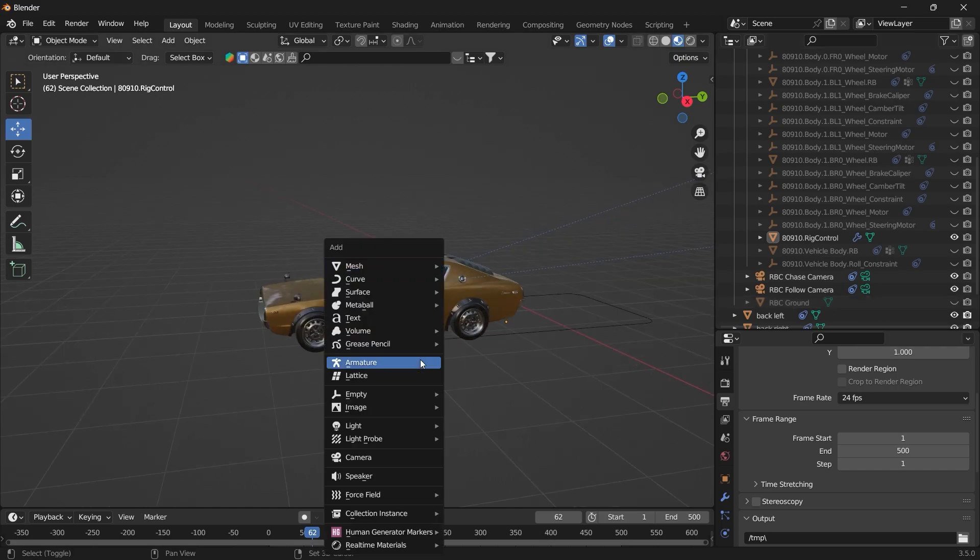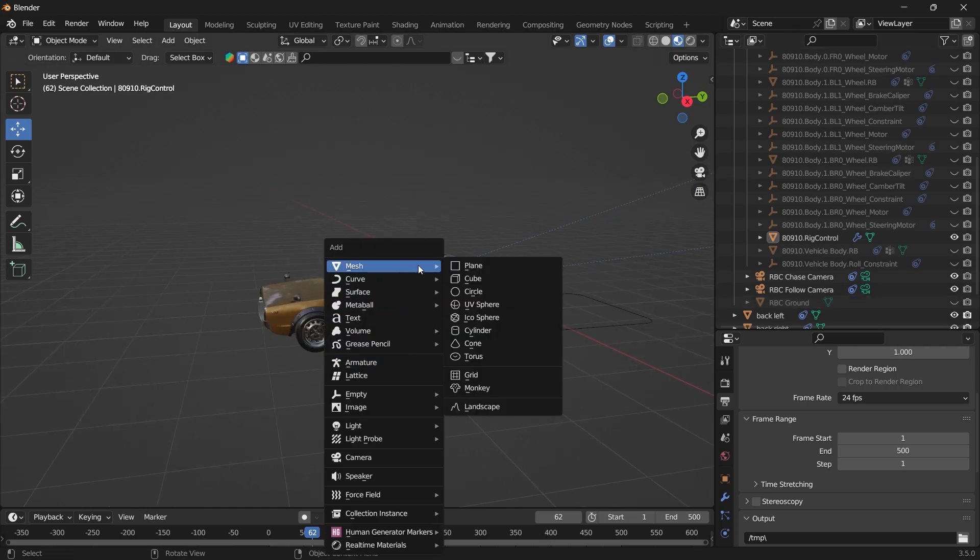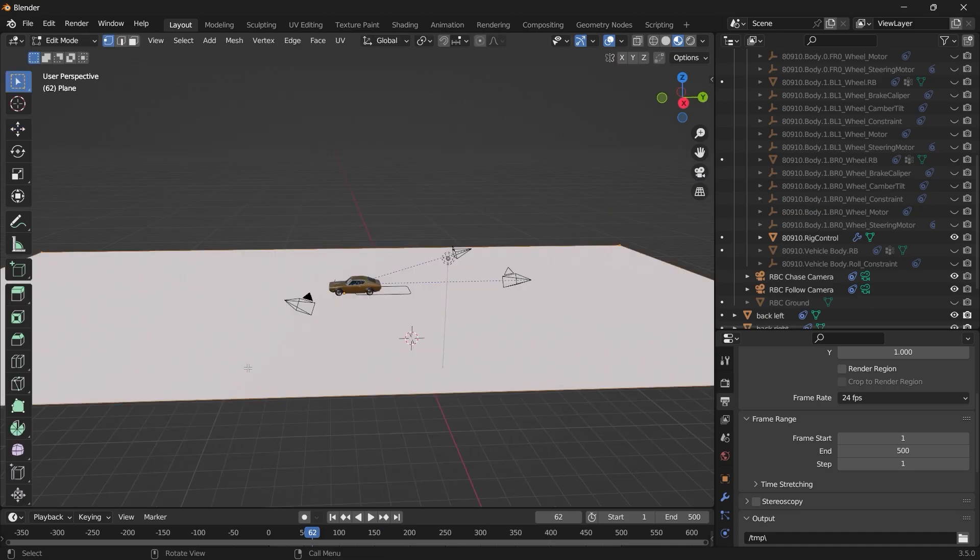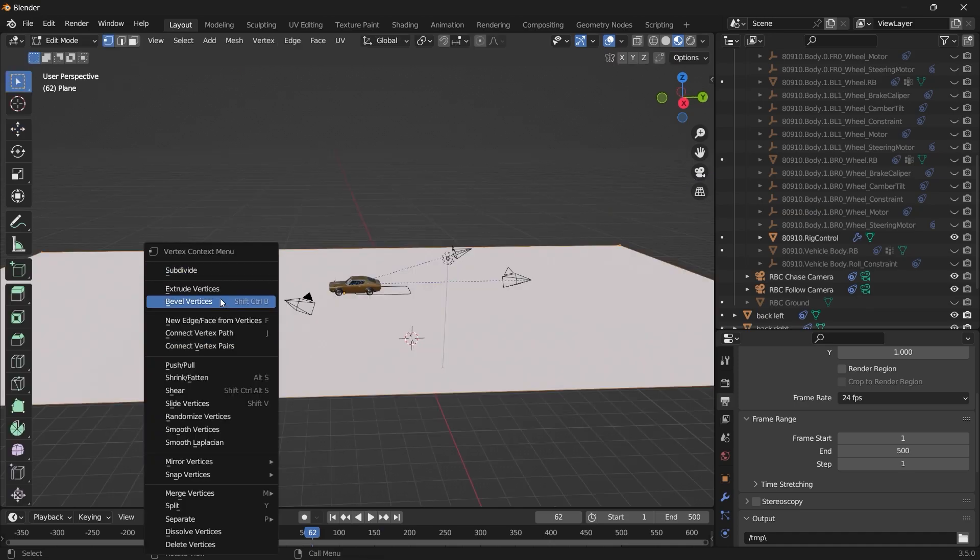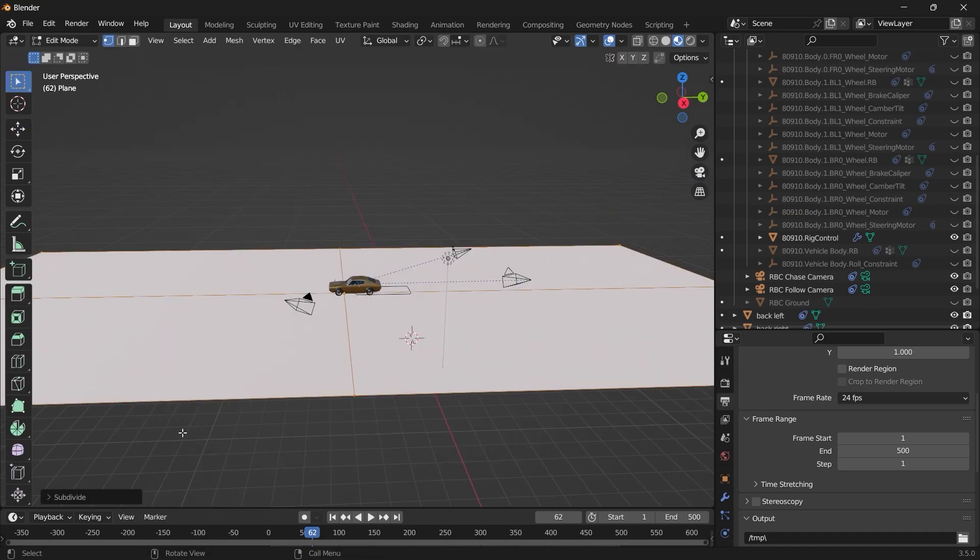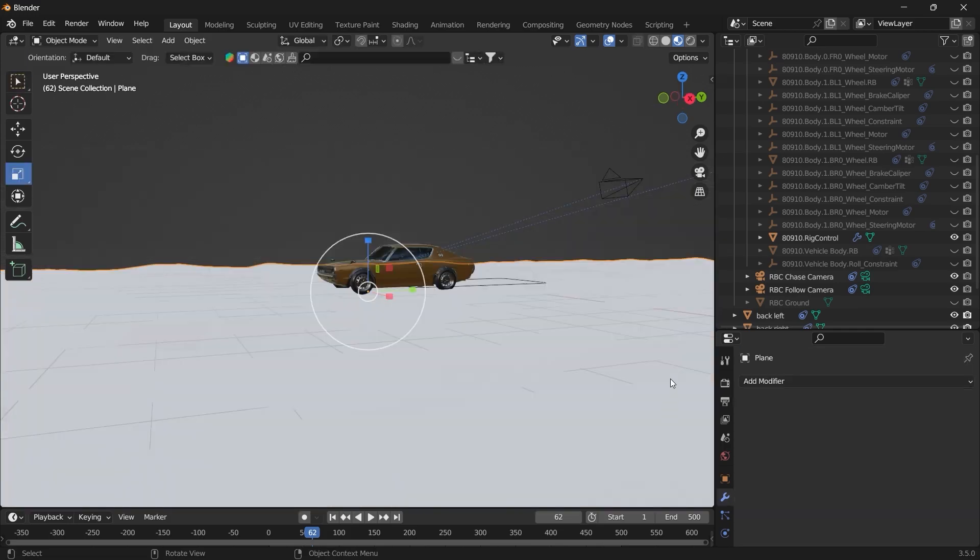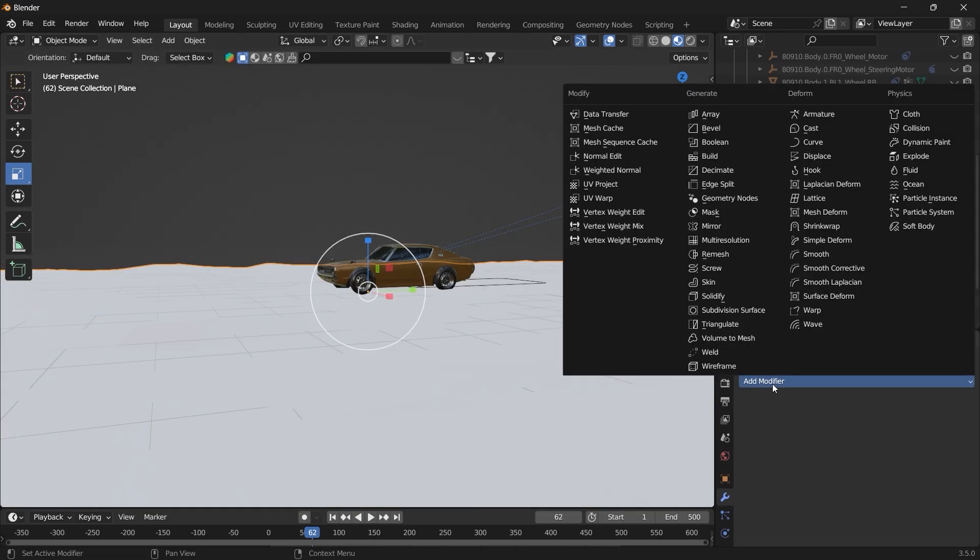And we can add our own plane. Shift A, add a plane. Go into edit mode and subdivide. Add a fractal. And we can just add a subdivision surface modifier to it.